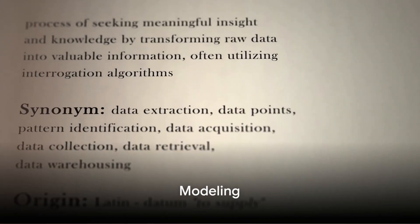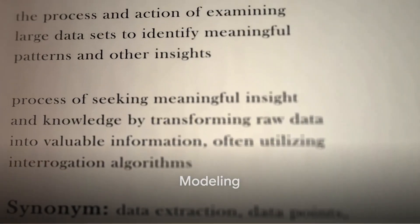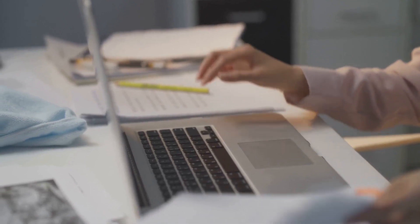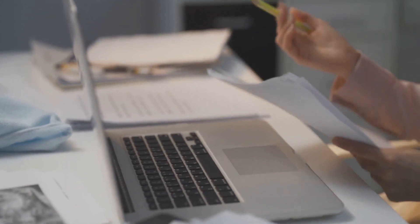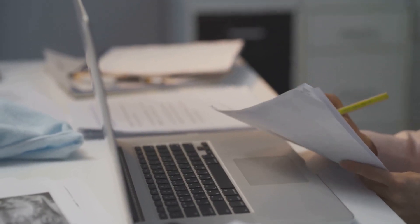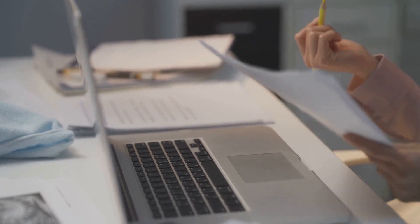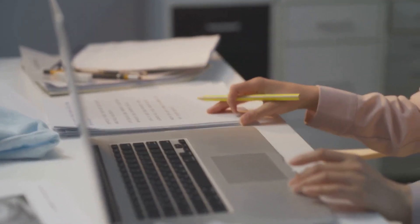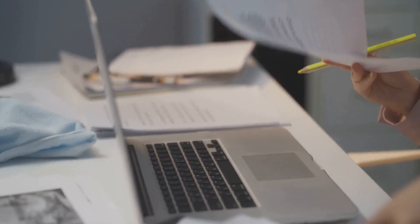Objective: apply modeling techniques to the prepared data set to build predictive models. Select appropriate algorithms based on the nature of the problem. Tasks: select modeling techniques, generate test designs, build model.